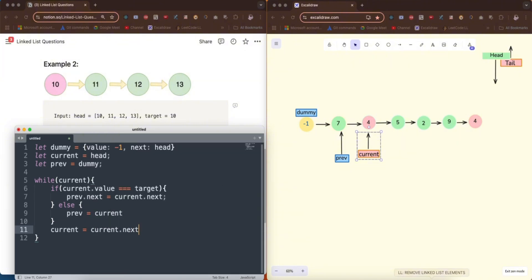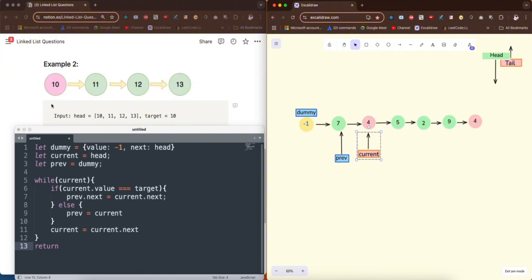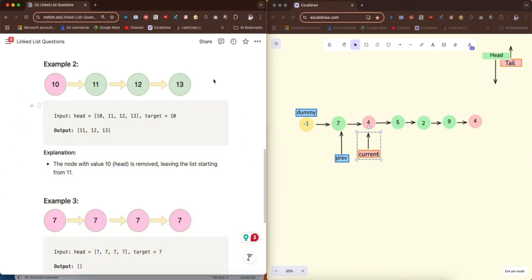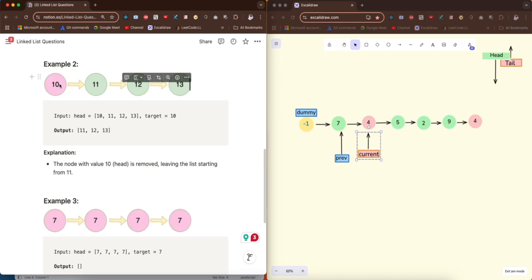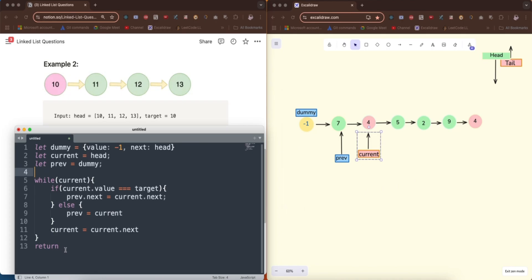At the end we return dummy.next. We set dummy.next equal to head at the start, so returning head directly could cause an error in a case like example two where the initial head was removed. Since dummy.next always tracks whatever valid head remains after removals, returning dummy.next gives us the accurate new head of the linked list.